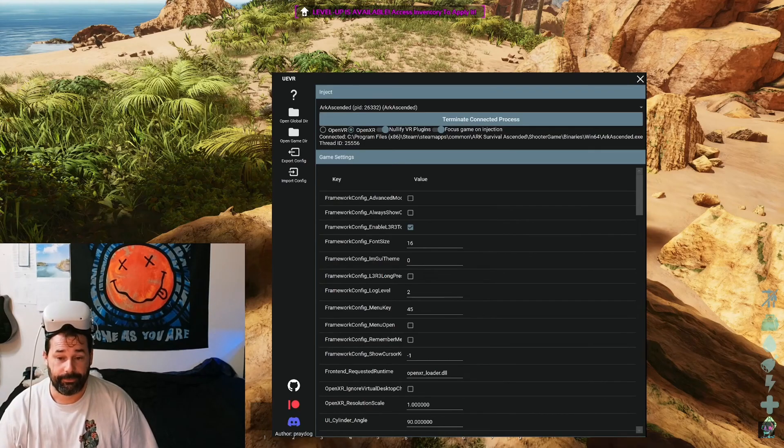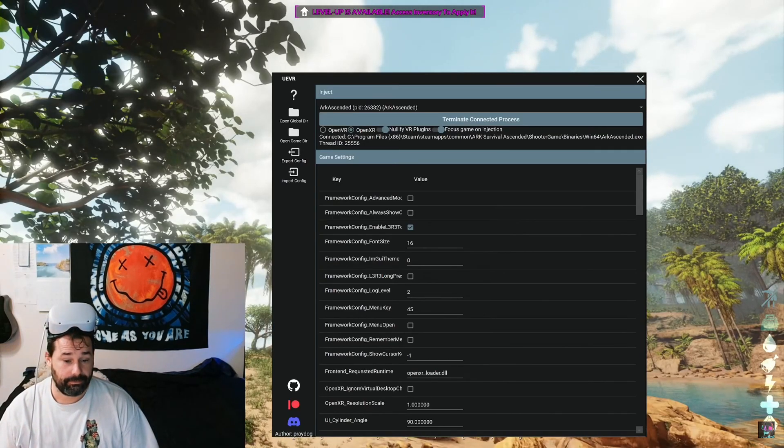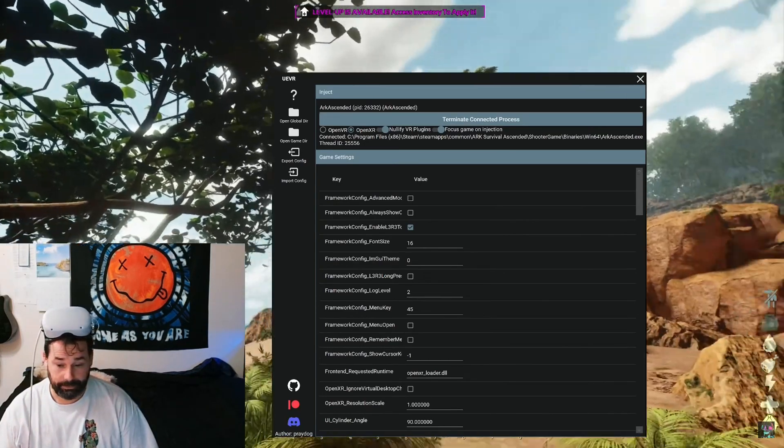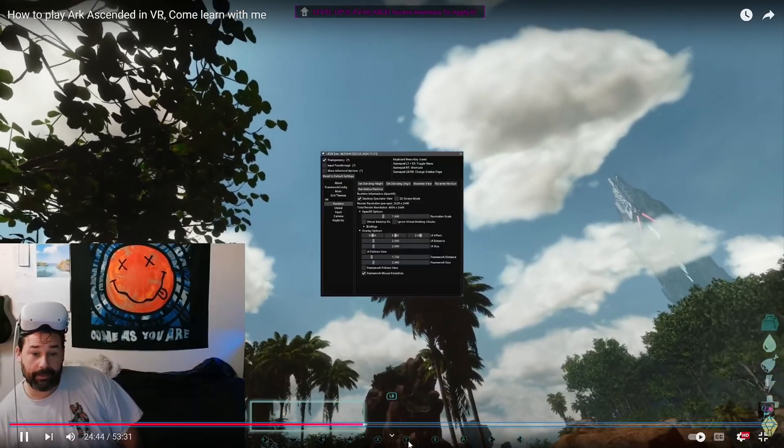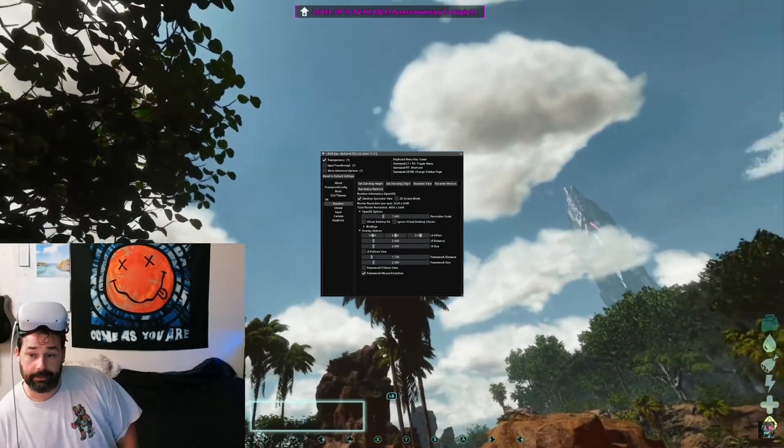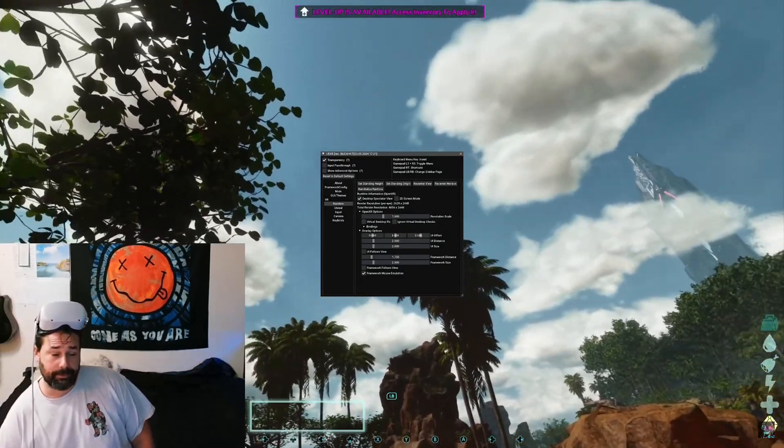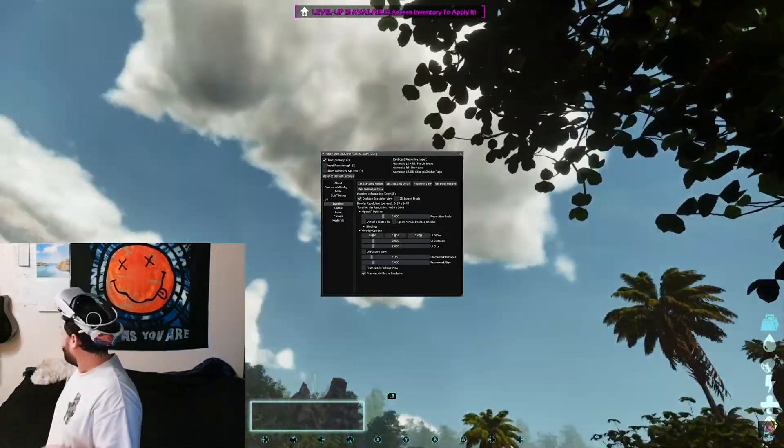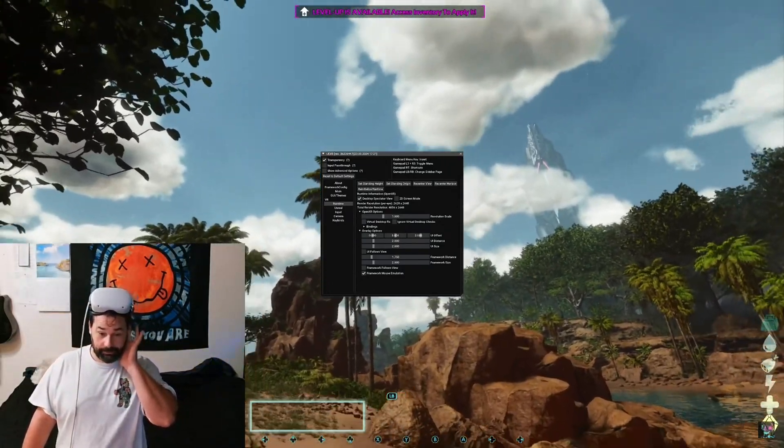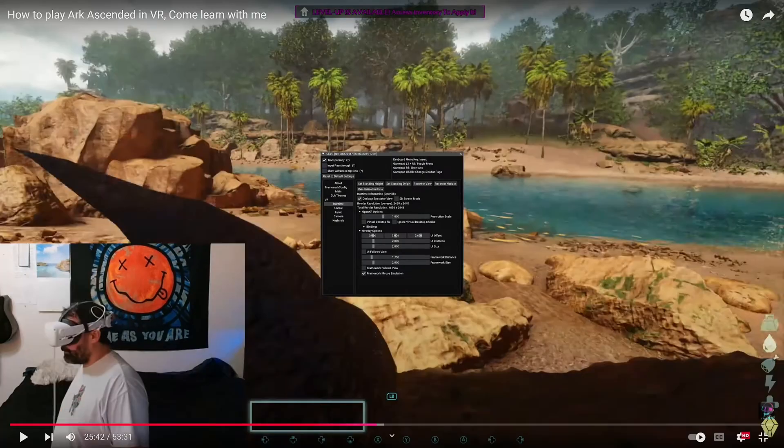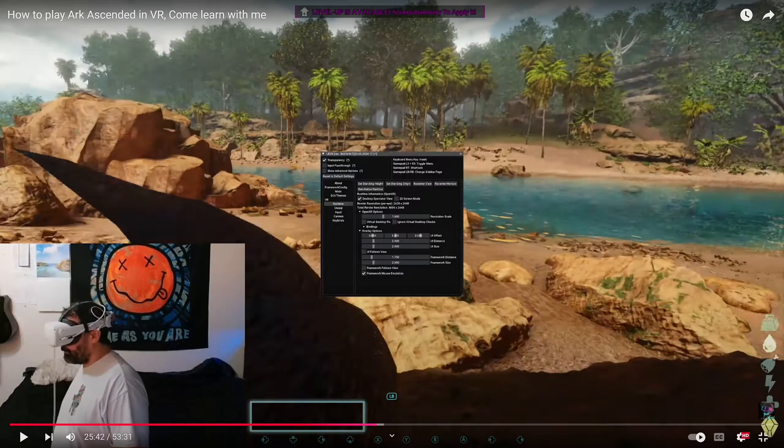It's gonna freeze for a moment depending on how good your computer is, and then this window here in the middle of the screen is gonna be in your VR headset. One thing I almost failed to mention: when the UE VR menu pops up inside the VR headset, to make it come up or to get rid of it, you just hit the left and right joysticks, L3 and R3.